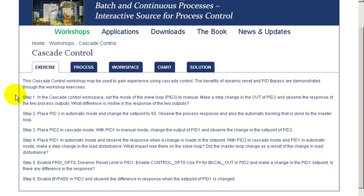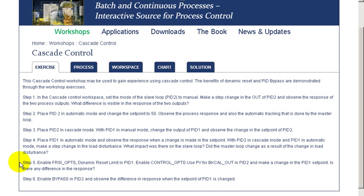In the first part of the exercise, we'll identify the process dynamics and then look at the slave as well as the master response in automatic mode to a setpoint change. We will then introduce a disturbance into our process and examine the behavior of Cascade Control when a disturbance is impacting our slave loop. We will then look at the techniques required to enable dynamic reset on our PID and examine its behavior in terms of setpoint change, comparing it to Cascade without dynamic reset. Last, we will examine Cascade Control with bypass enabled on our slave loop.